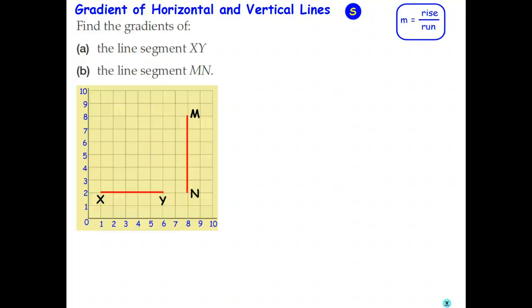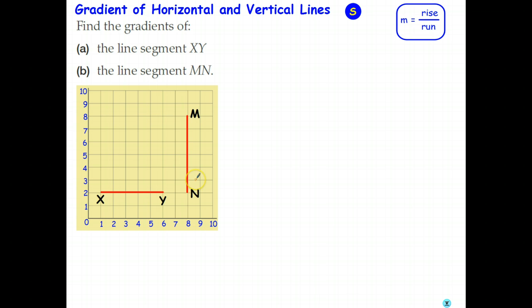Welcome back students. In this video we're going to look at the gradient of two special types of lines: lines that are perfectly horizontal, such as the line XY, and lines that are vertical, the line MN. We want to use our rule to find the gradient of those two lines and then generalize so we can find the gradient of any horizontal line and any vertical line.